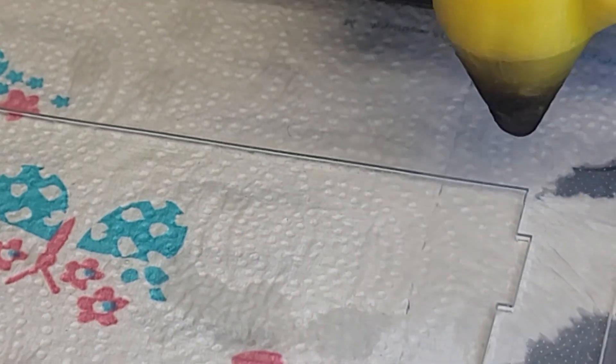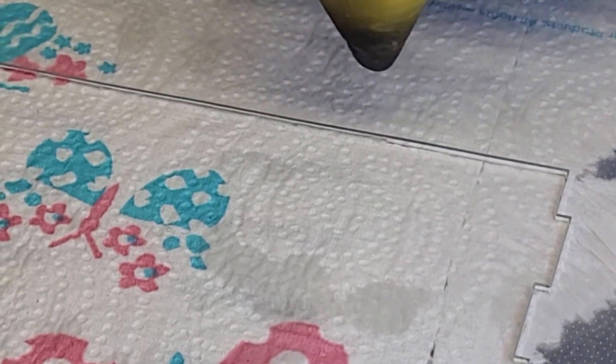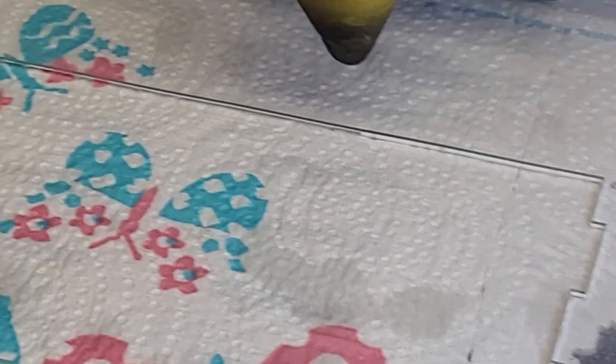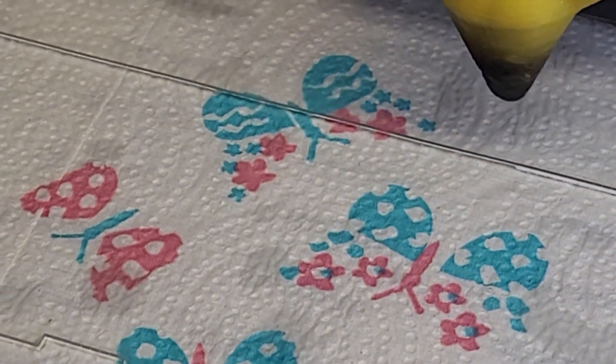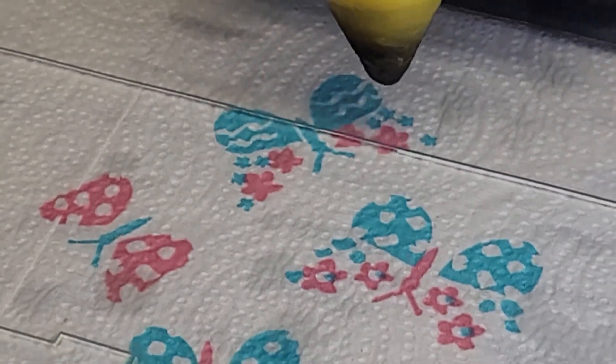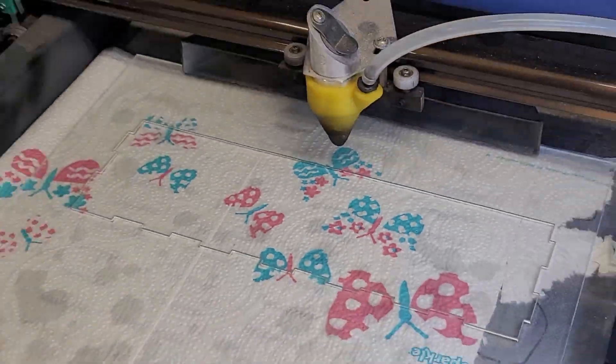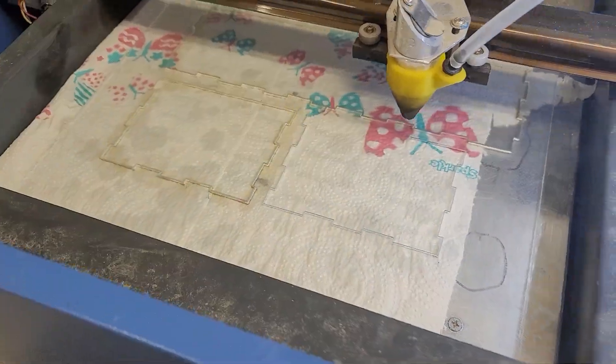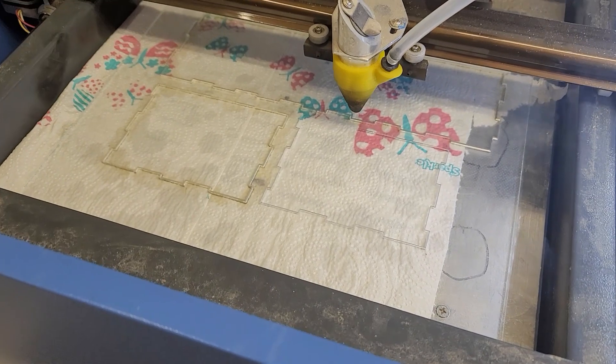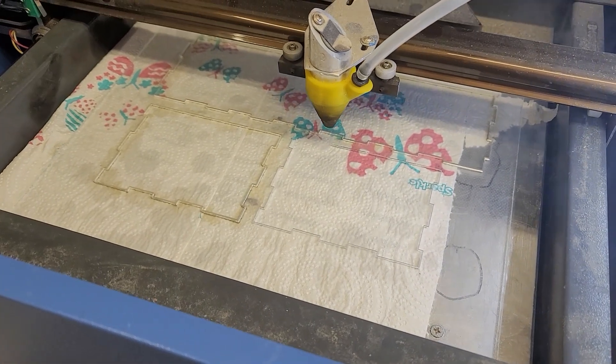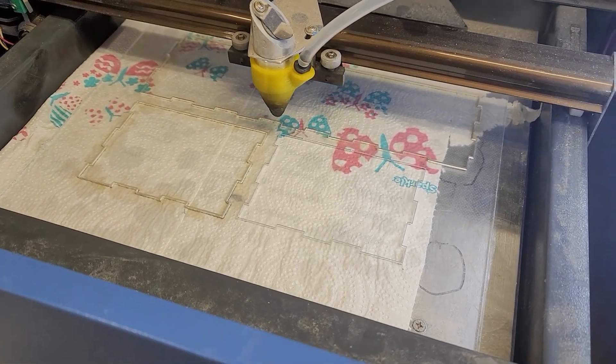This is three millimeter acrylic or whatever it is, it's out of the flat screen TVs that I scrap out. The edge-lit ones have this big sheet behind everything that illuminates the screen, and I like using it for little projects because it's free.